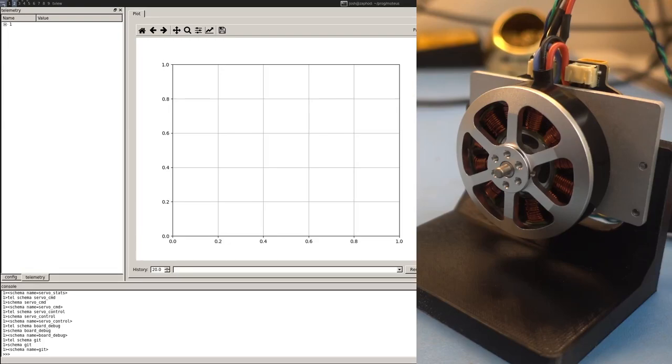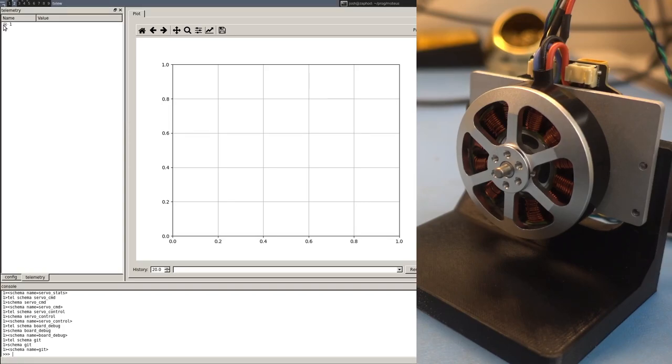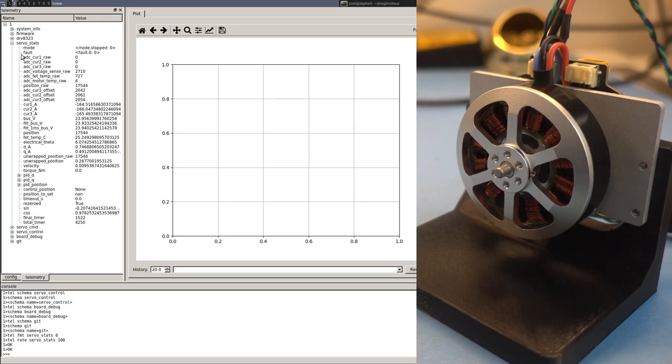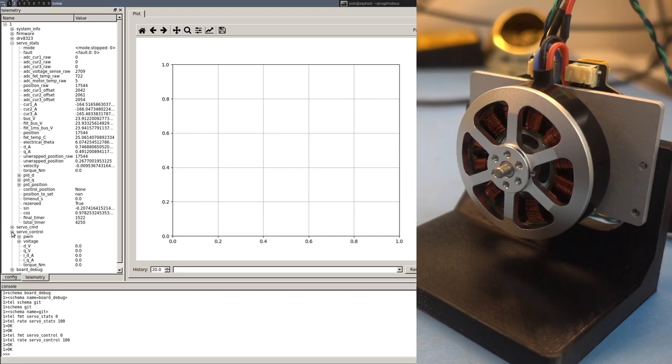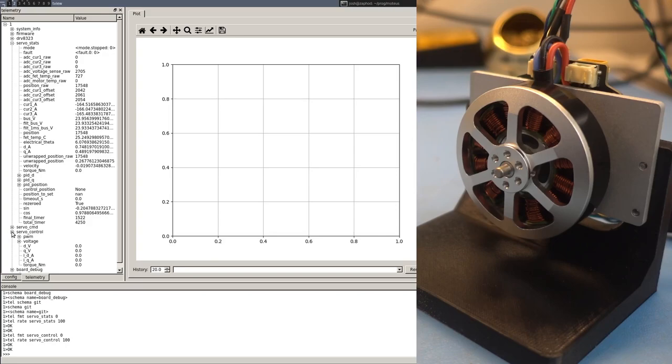This is a quick demo of a new control mode available in the Modius controller that we're calling the stay within mode. In this control mode, there exists an upper and a lower bound within which the applied torque is zero. And if the position exits that upper and lower bound, then the normal PID controller is used to hold the position. And this can act as a set of virtual walls that apply to either side.